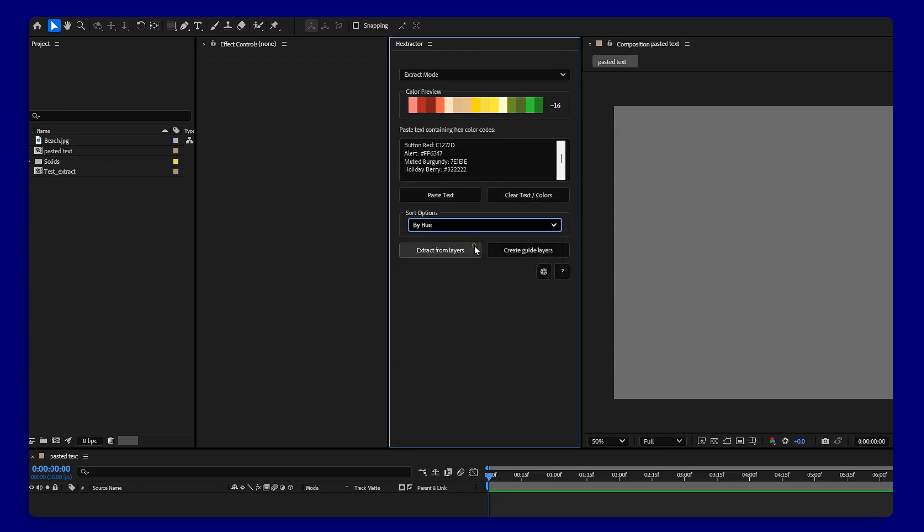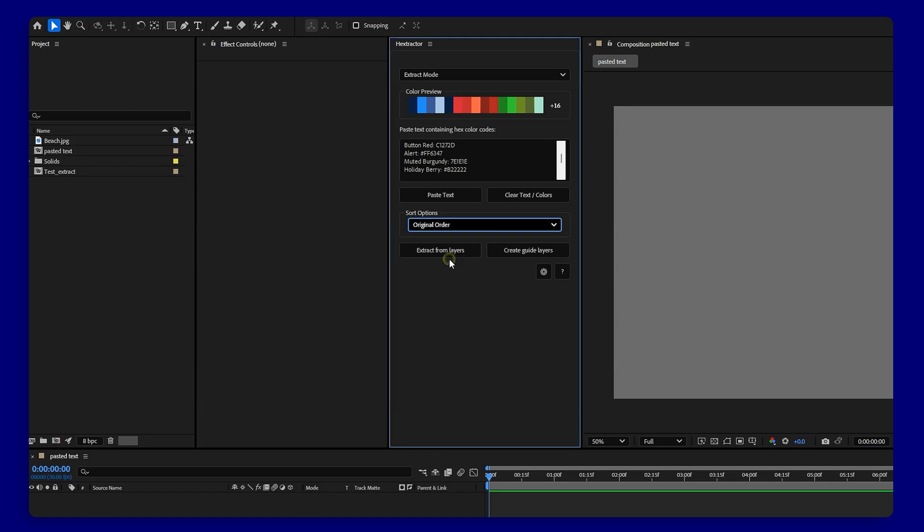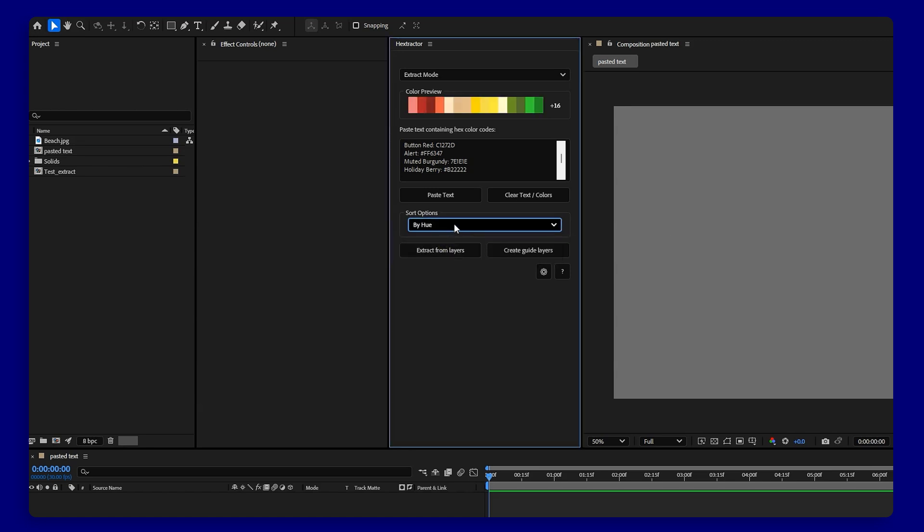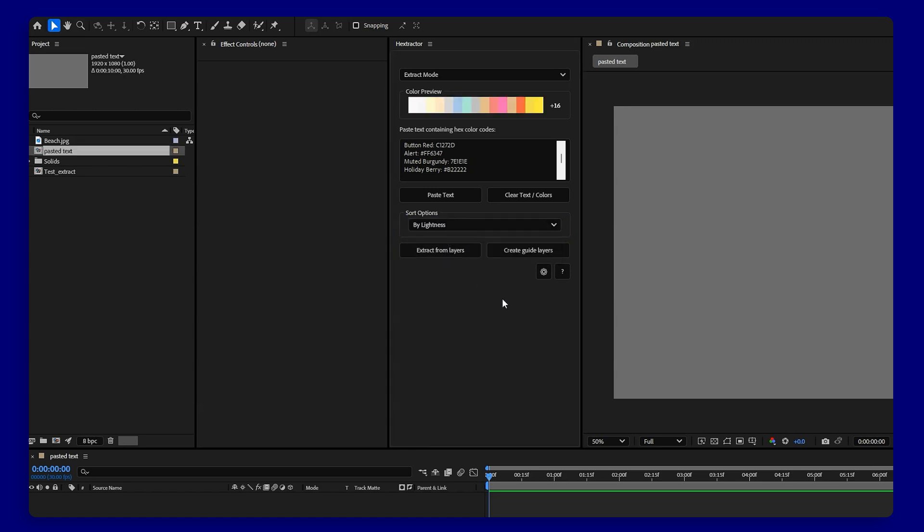You can sort them by hue, lightness, or in the order in which they were pasted to keep everything clean and organized.